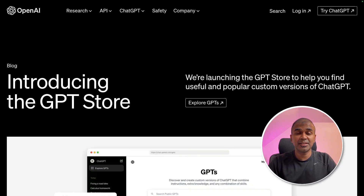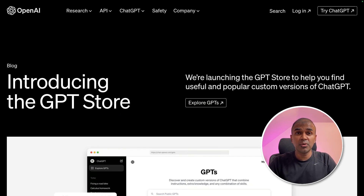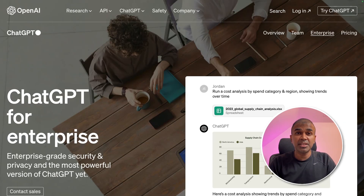This is amazing. Introducing GPT Store. This is the latest blog post from OpenAI about GPT Store, ChatGPT for Enterprise, and much more. That's exactly what we're going to see today.